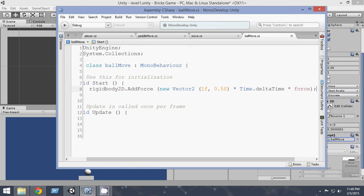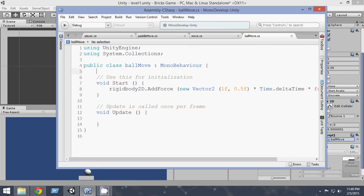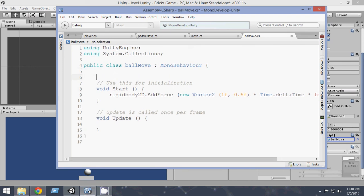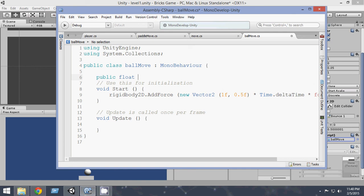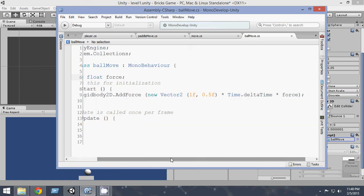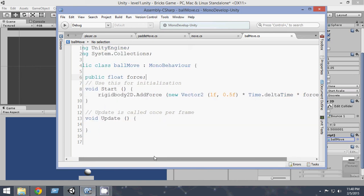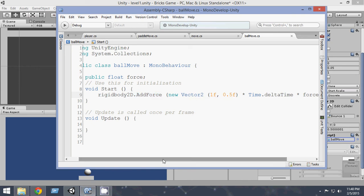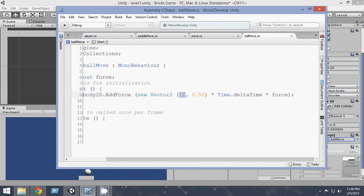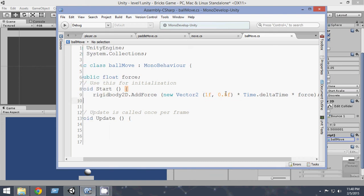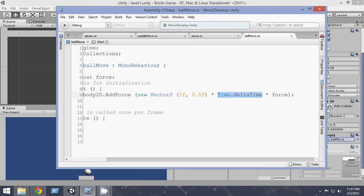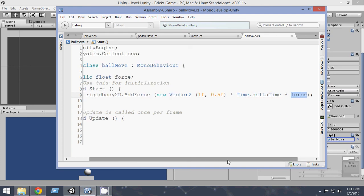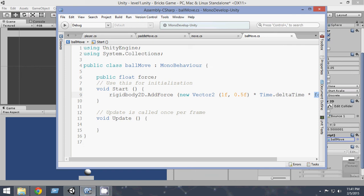So now what we have done is, first of all, let's create a variable here: public float force. So what we are doing is, we are adding a force to the rigidbody that is attached to the ball in the direction 1f to the up and 0.5 to the right. And we are also multiplying it by Time.deltaTime. That basically means that we are applying the force per second instead of per frame. And finally, we are also multiplying by the force variable.